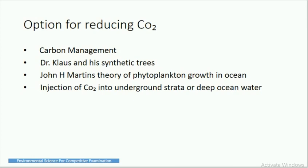Options for reducing carbon dioxide include: carbon management; Dr. Klaus and his synthetic trees; John H. Martin's theory of phytoplankton growth in oceans; and injection of carbon dioxide into underground strata or deep ocean water.